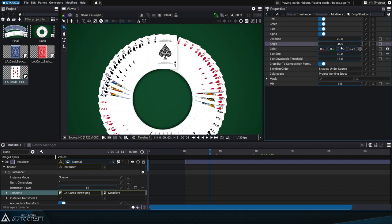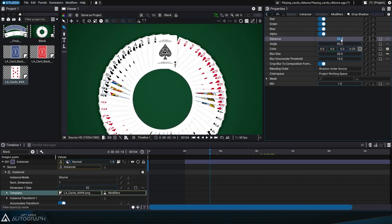Finally, let's change the shadow direction so that each card casts a shadow onto the one underneath it.